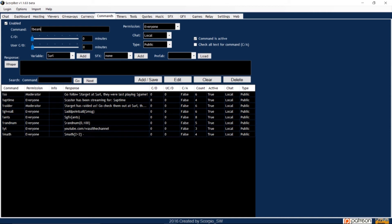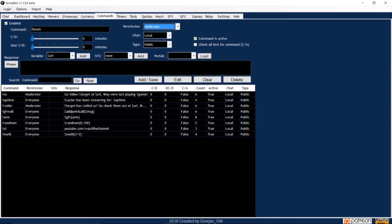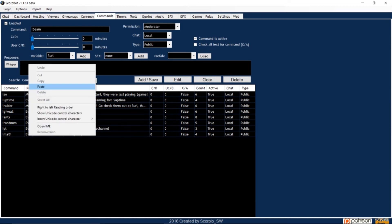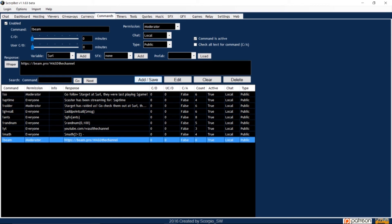I'll set the permission to moderator. Then I'll select dollar sign URL in the variable window, and type the URL into the whisper window. Click add save, and that's it. This command is now added to the bot.